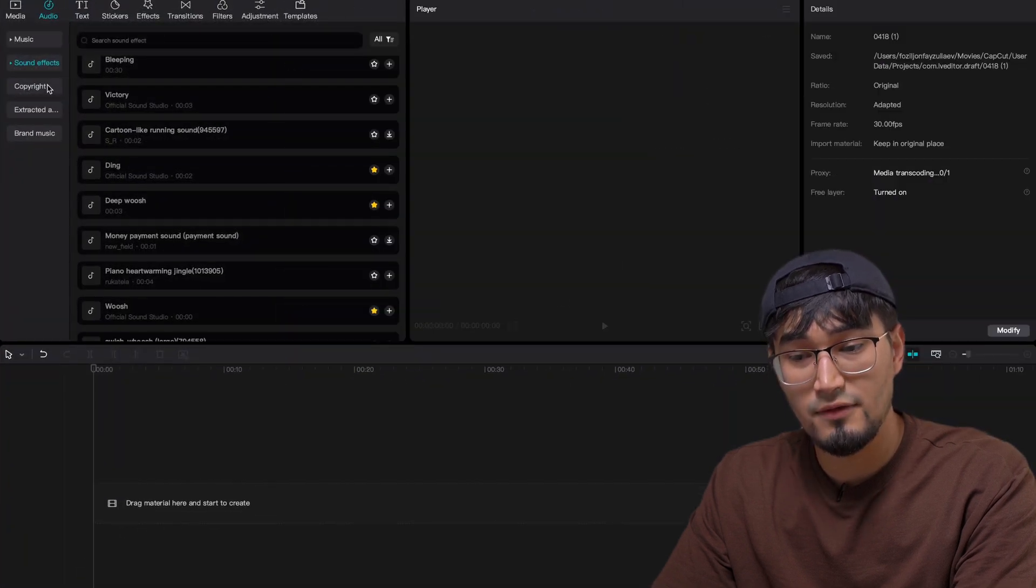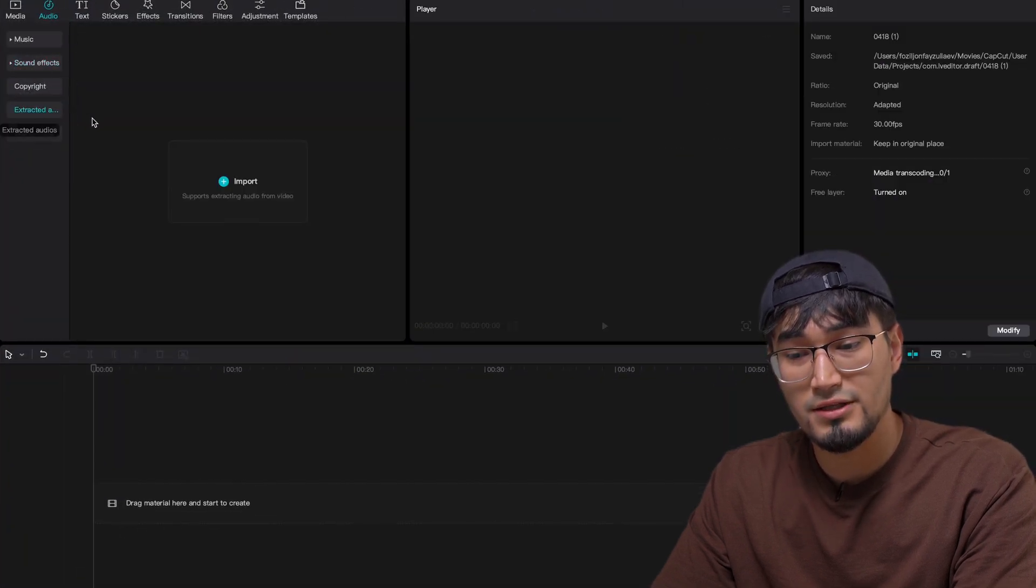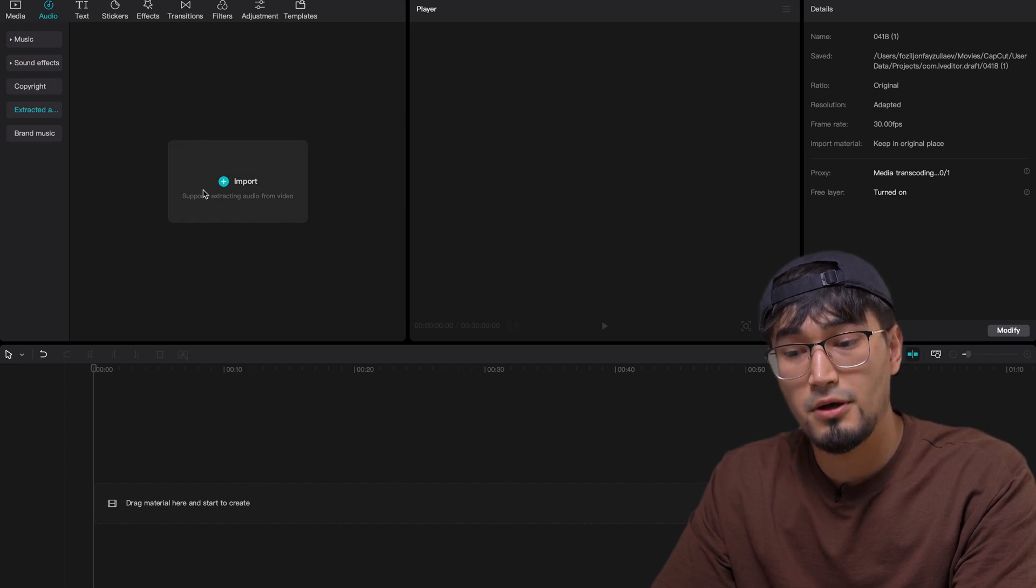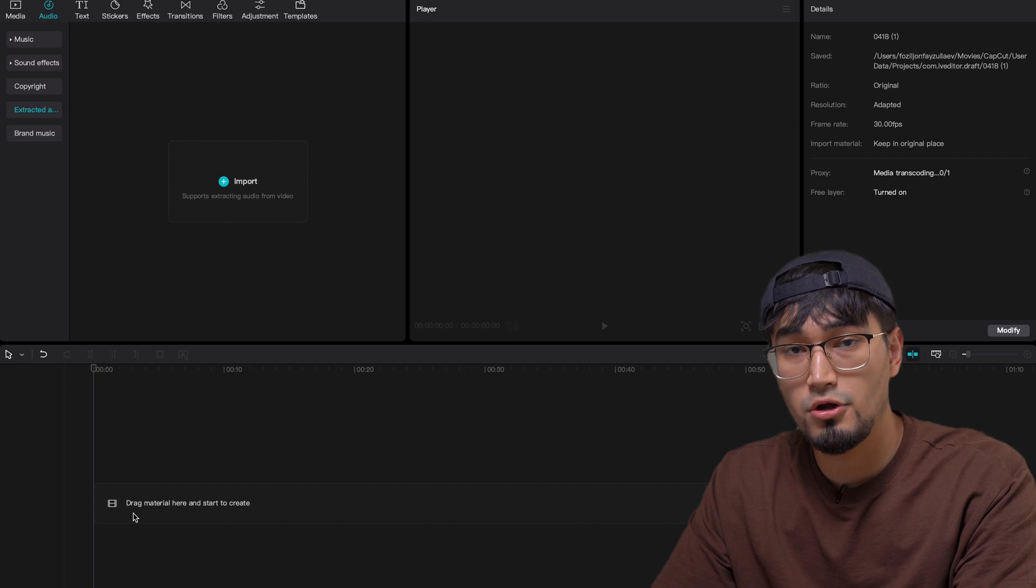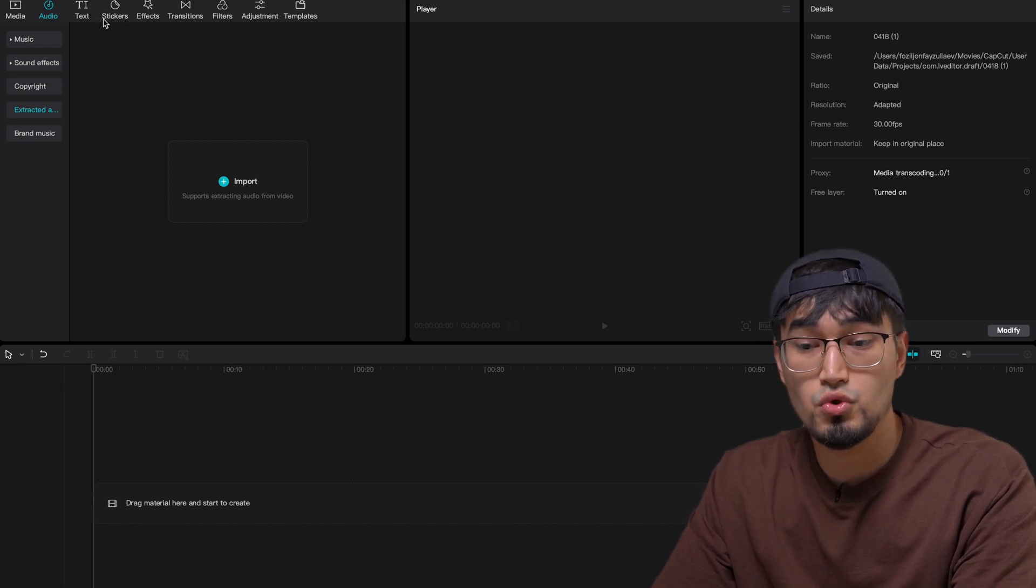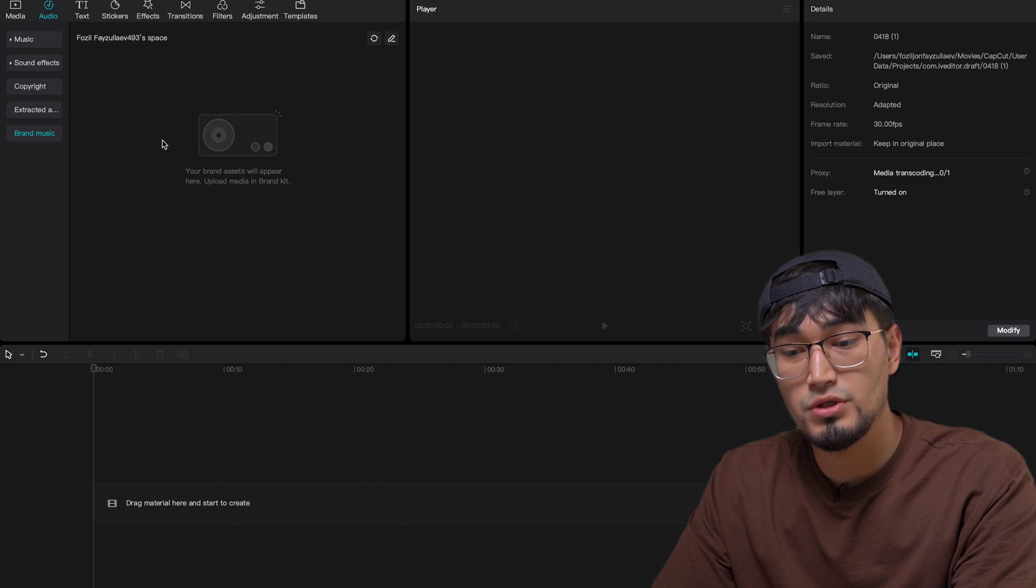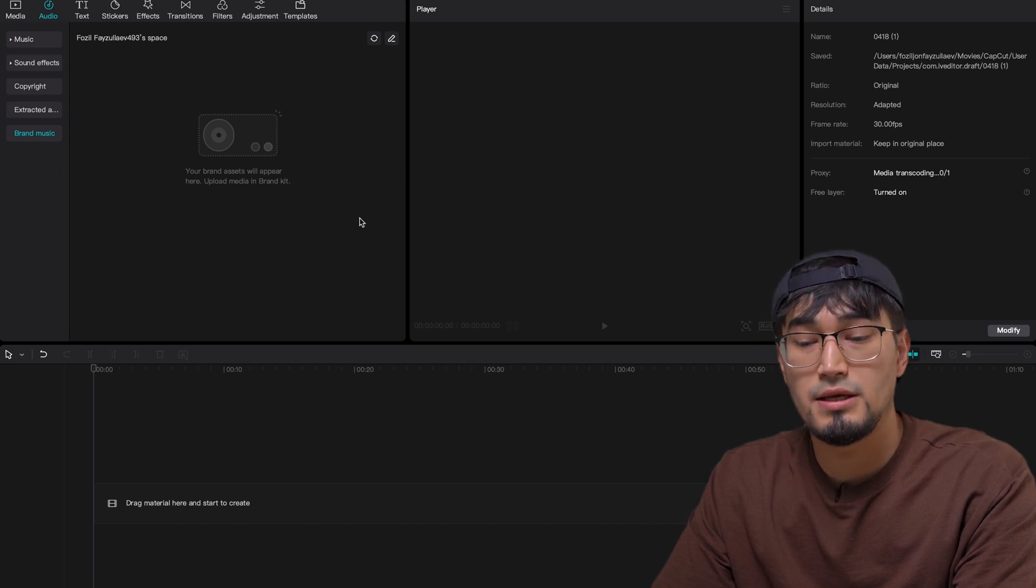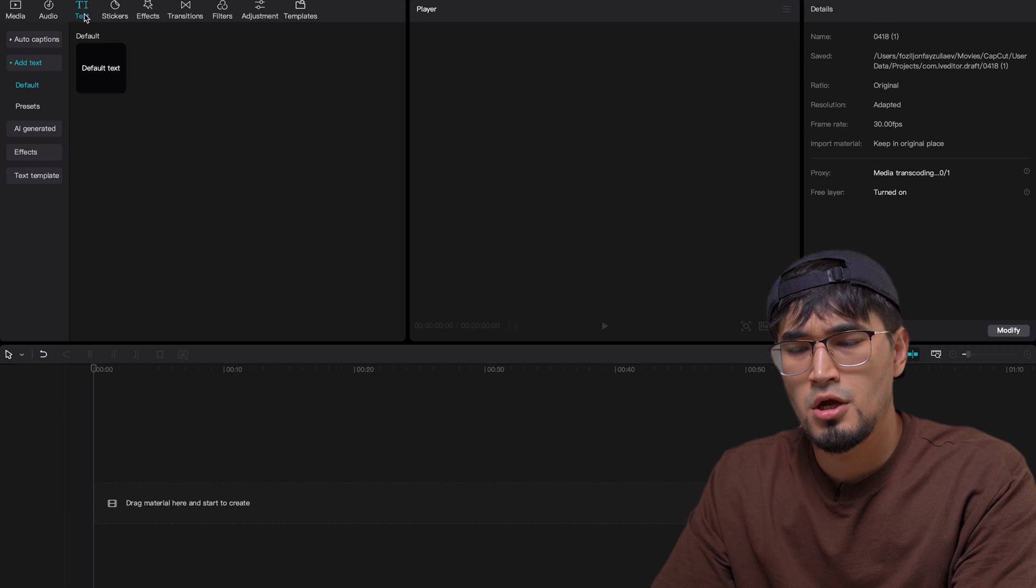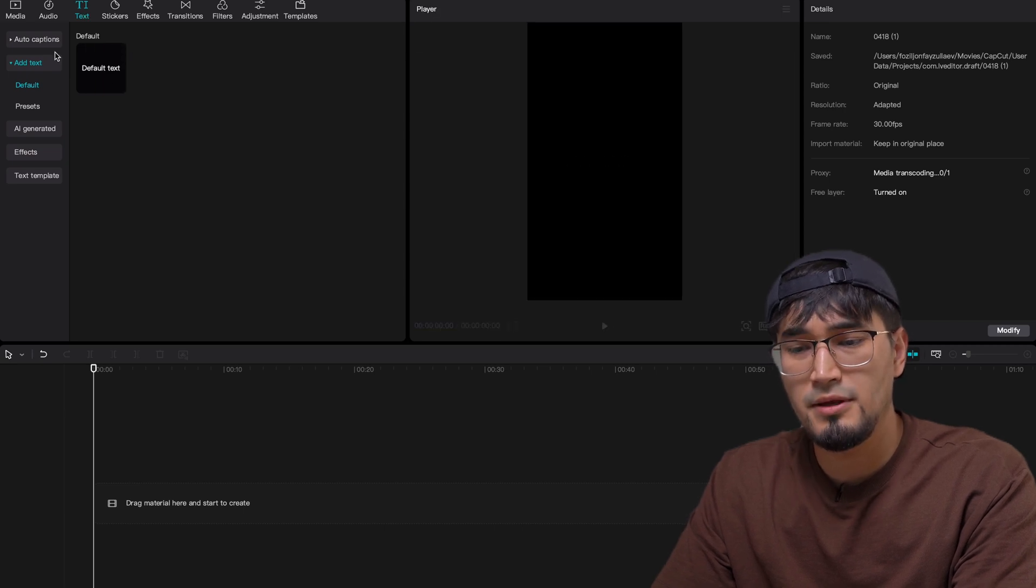Besides that, if you just go to the extracted audio, this is another cool feature that CapCut offers. You can extract from any clip audio and then it's going to be saved here, which you can later on reuse all the time. And then in the brand music, this is going to be the cloud space for you to collaborate with other video editors or coworkers, whatever the case might be.